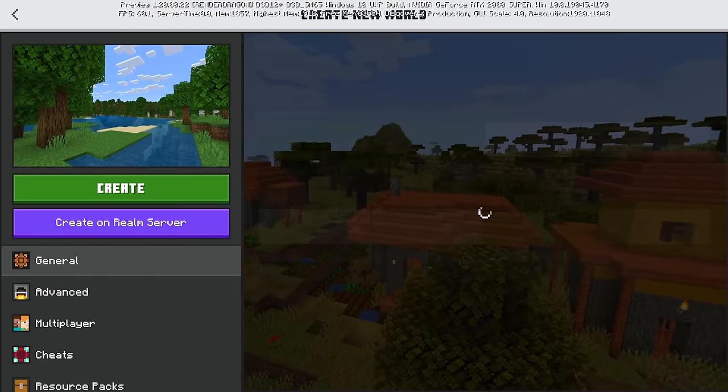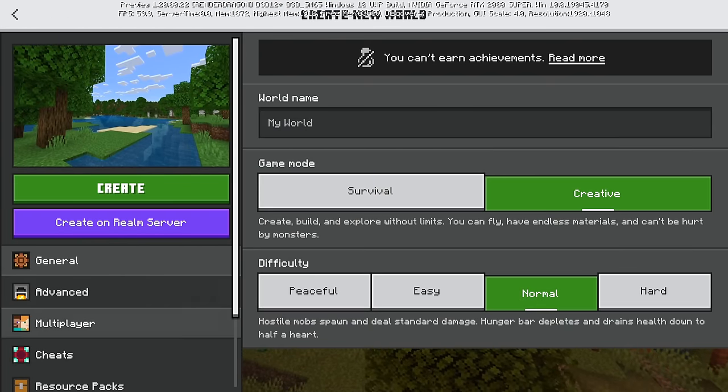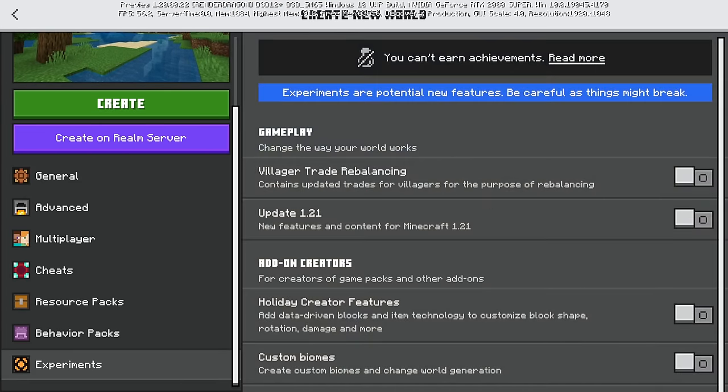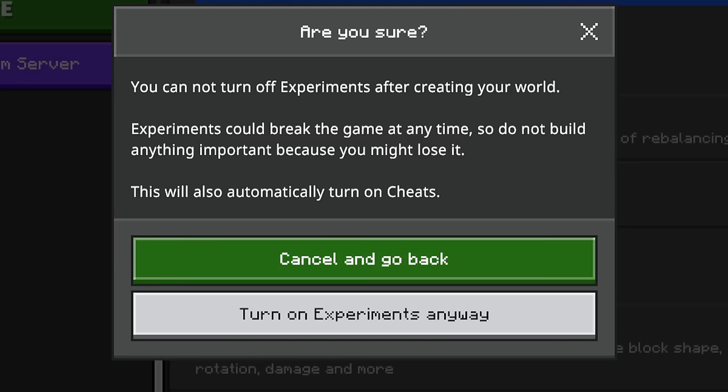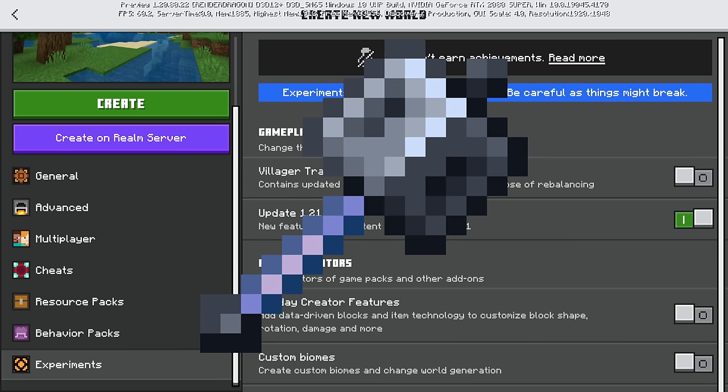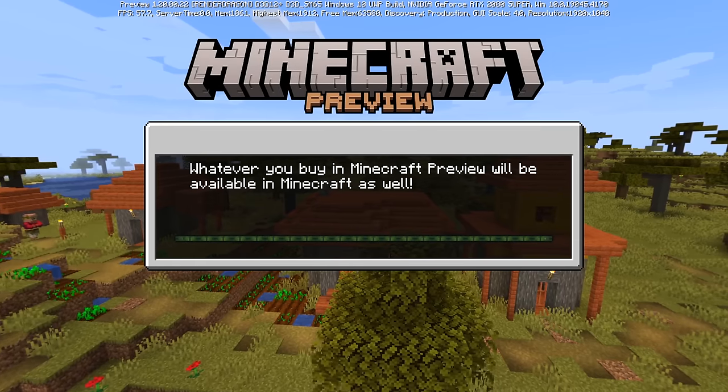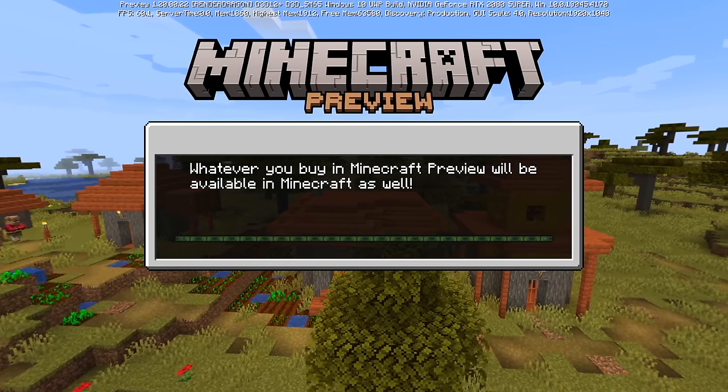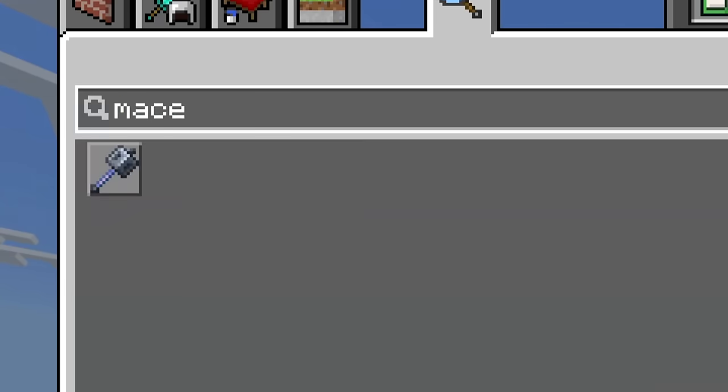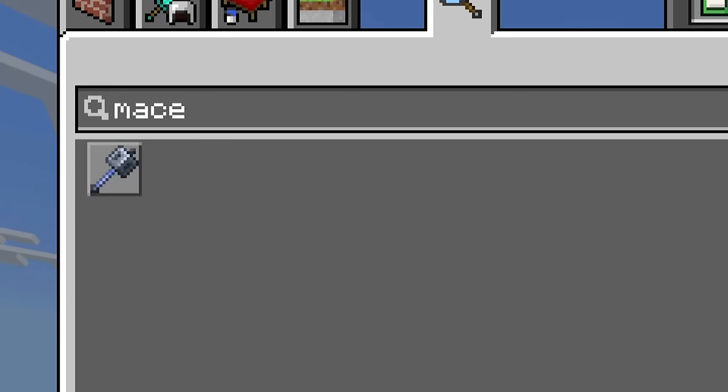But the coming snapshots slash preview slash betas are gonna be redefining the purpose of the mace. Perhaps improving it, making it stronger, making it weaker. I don't know. Should have the mace here. There it is.